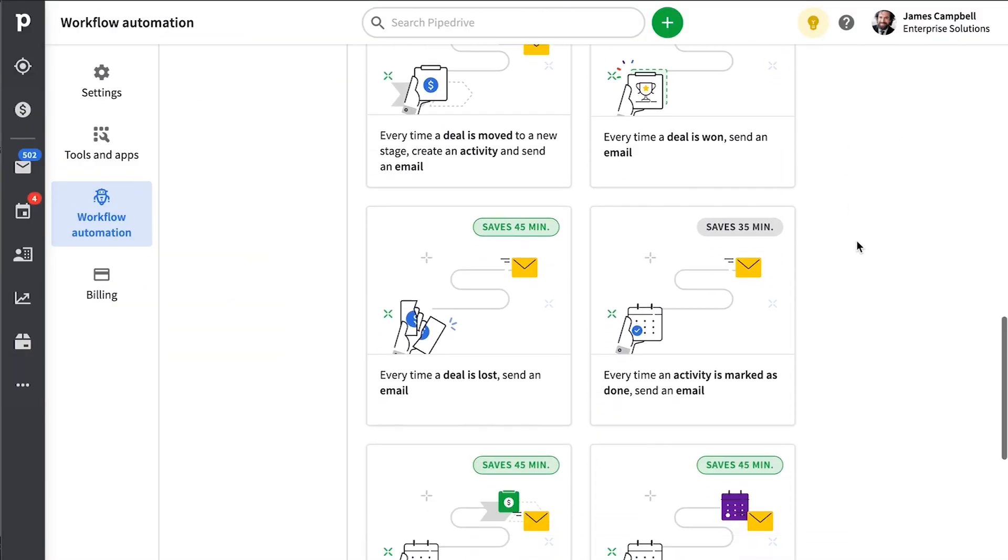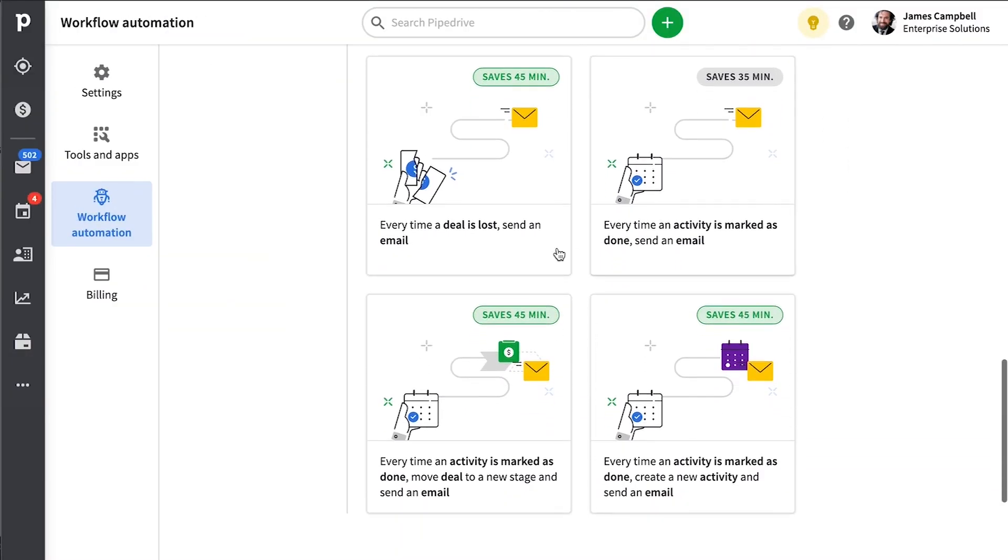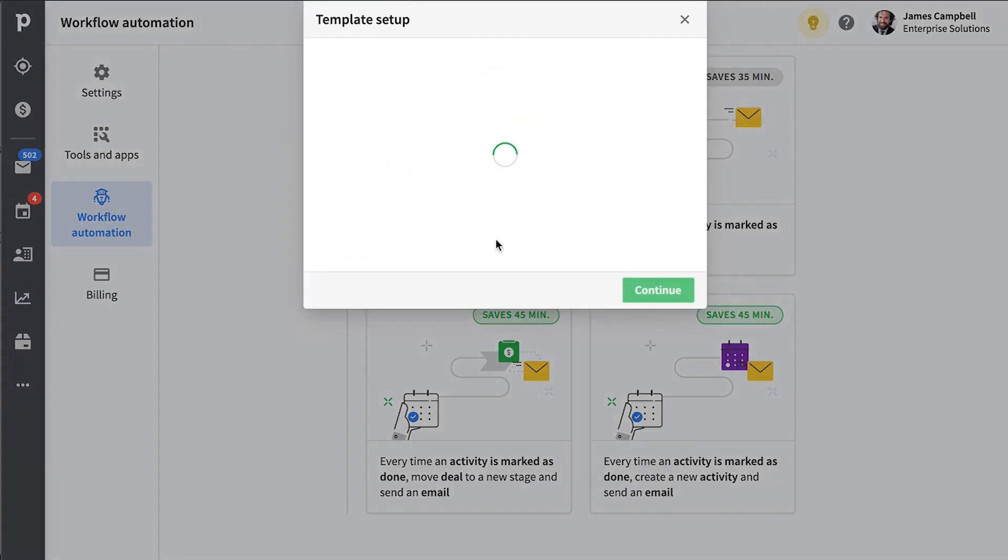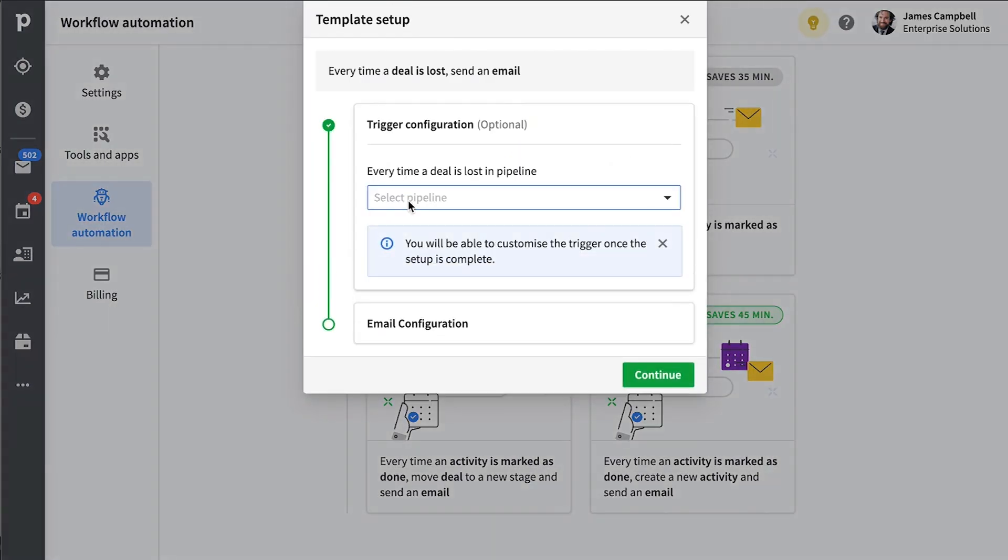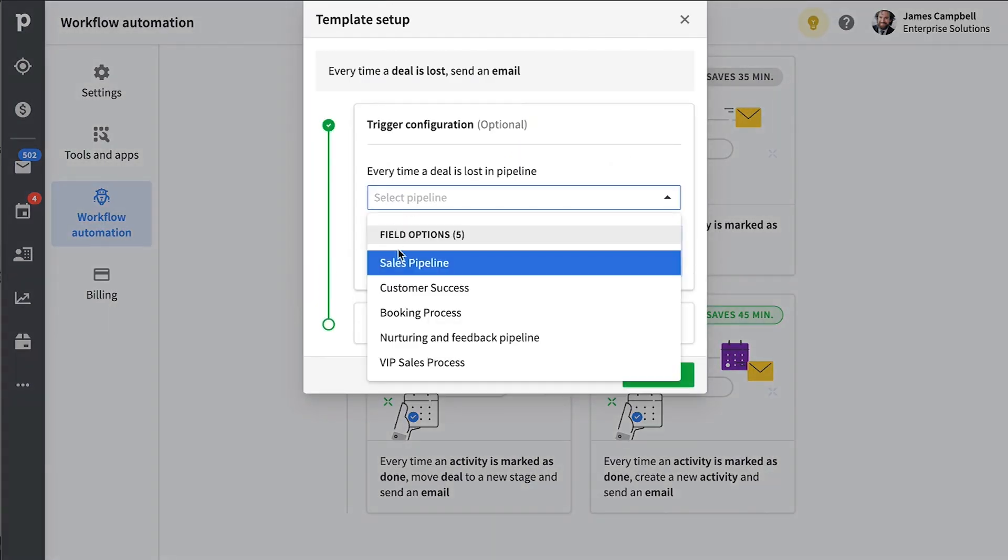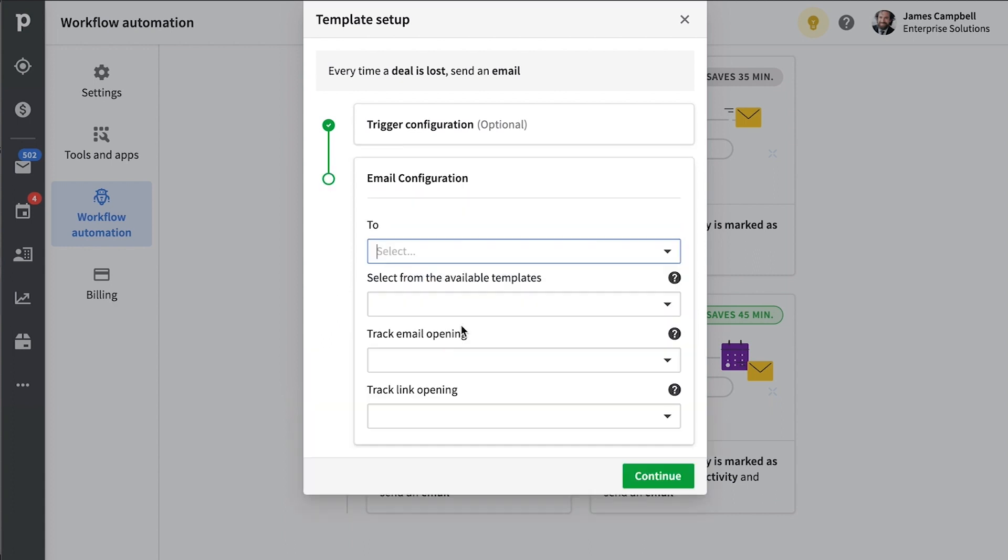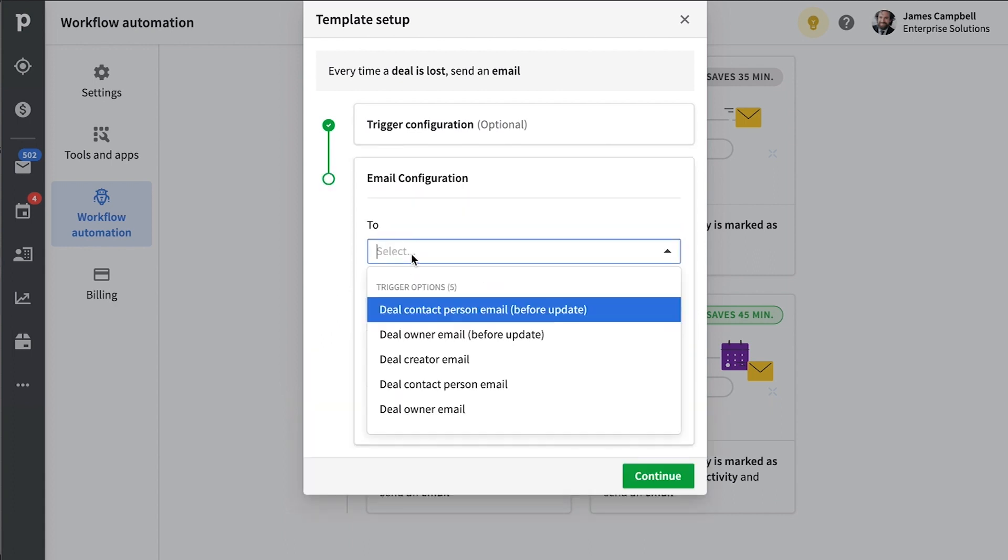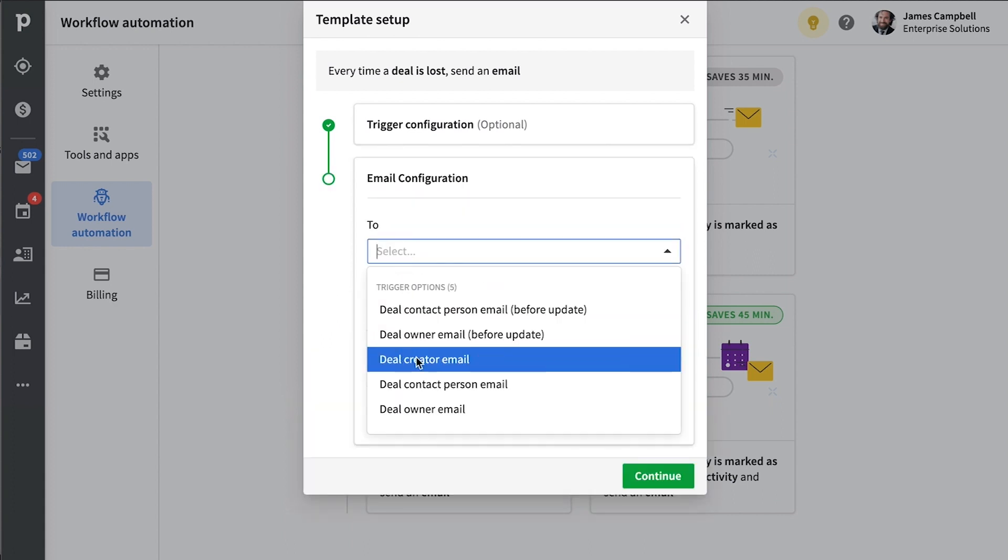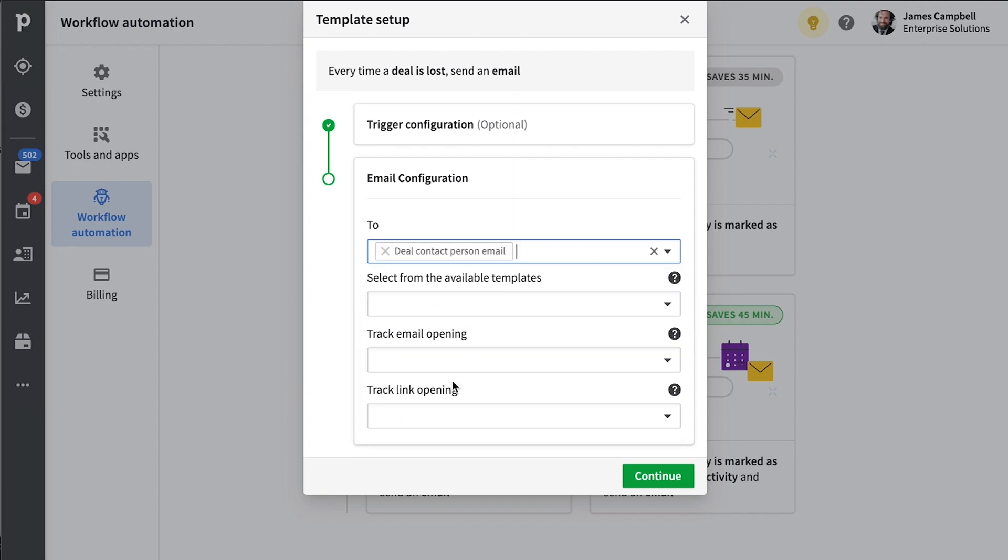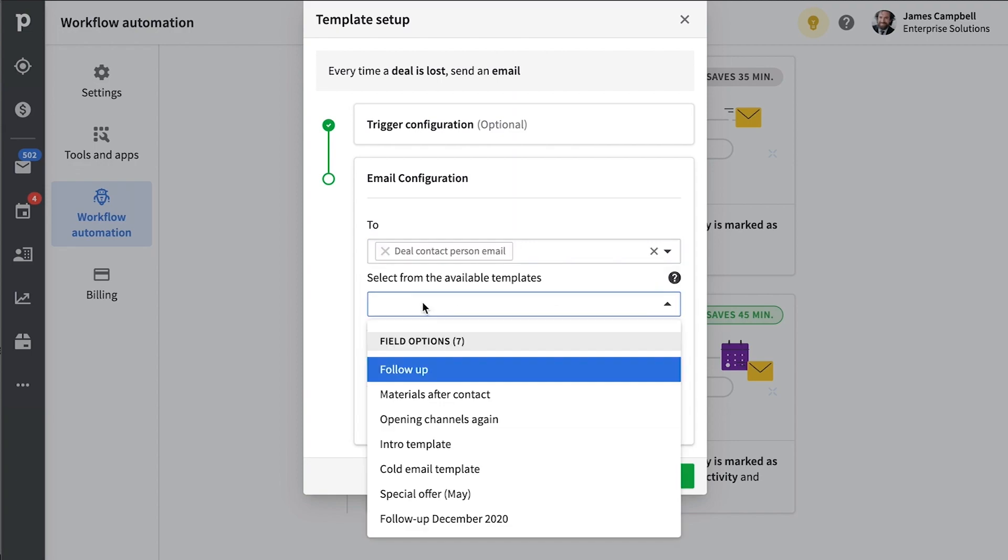Time is the most valuable resource we have, after all. Pipedrive's workflow automation templates help you preserve this resource by making it even easier to automate certain tasks for your sales process. To learn more about workflow automation, just check out the link in this video.